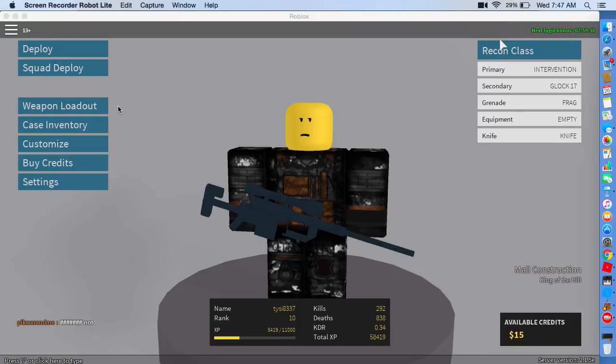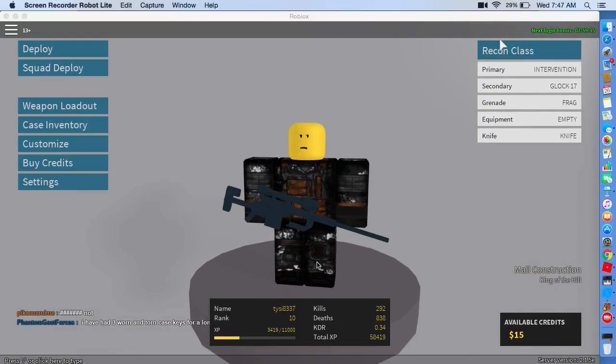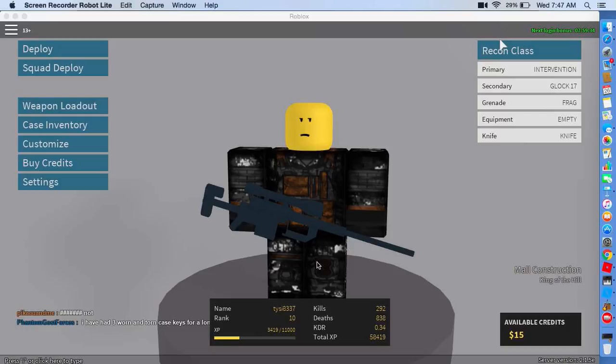Hey guys, we're doing Phantom Forces. I've been playing this for a while, but I haven't thought to record it, but just thought of that, so yeah.